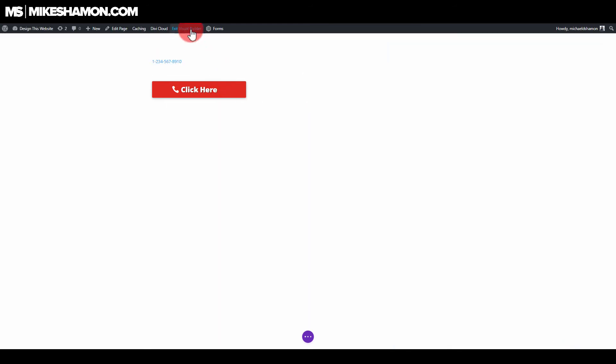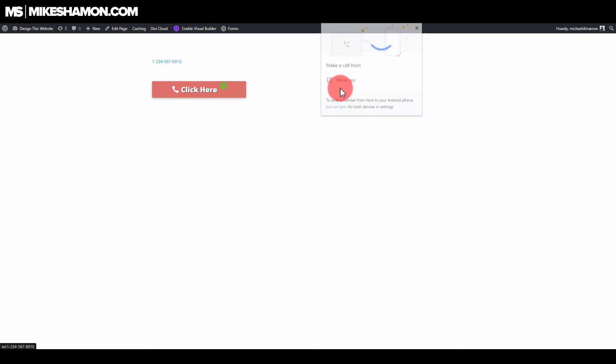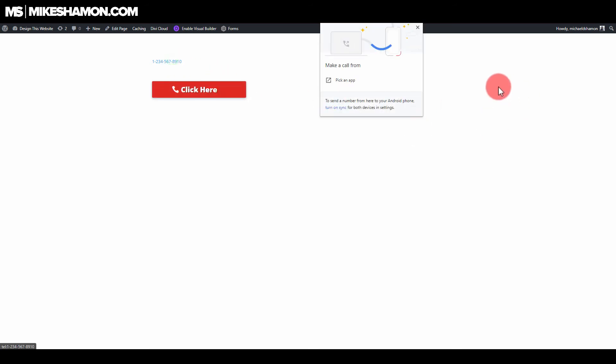Now let's go see it live. I'm going to save this. If you click it, it'll say make a call, and you can pick an app to make a call for that one. Same thing with this one, make a call.